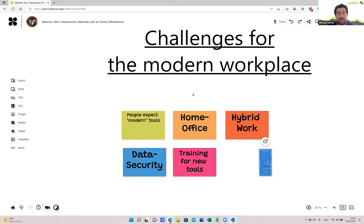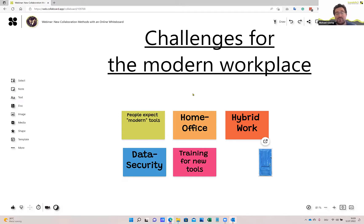Then there is data security, which is also a big challenge — especially for governmental organizations, insurance companies, and many other industries dealing with personal data, or organizations doing research and working on patents. Data security is very, very important in some industries. And in this scenario where people work from everywhere using modern tools, all these tools need to be checked to fulfill the data security regulations in an organization.